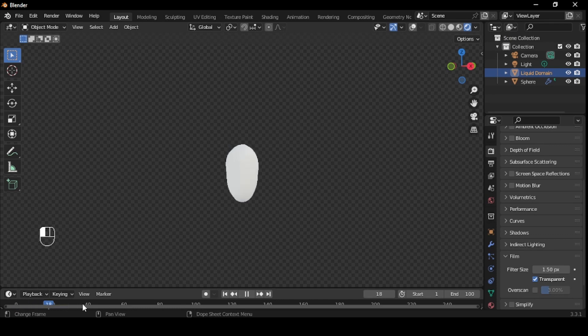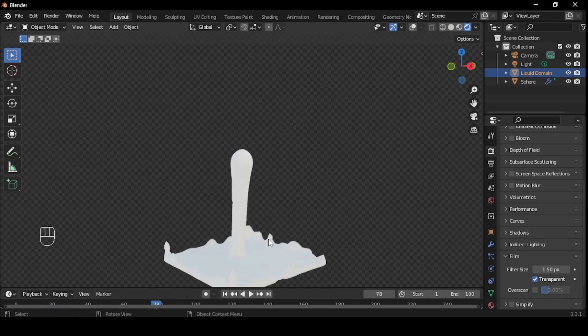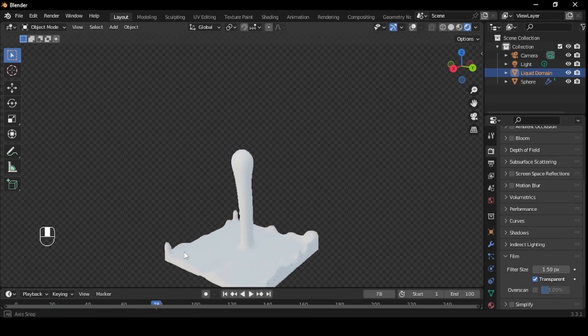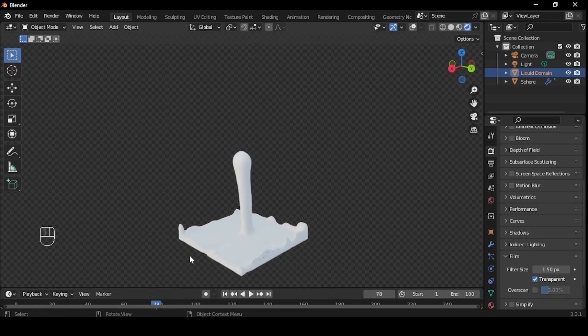And there you have it. A simple water container in Blender, using water physics. I hope you found this tutorial helpful, and that you'll be able to use these techniques in your own projects.